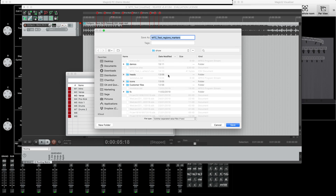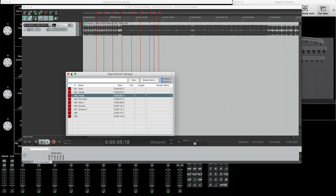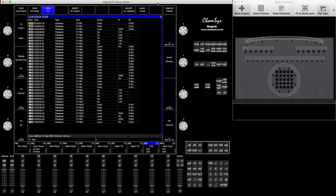Ideally you want to place it where Magic Q will see it straight away - that's in the Documents > Magic Q Shows folder, the same place where you keep all your show files. If you're planning to do a lot of similar files you can create your own folder, call it 'TC' or 'Time Code.' Name the file - for example 'region markers tutorial' - and you'll see it says comma-separated value or CSV file. Press save - done.